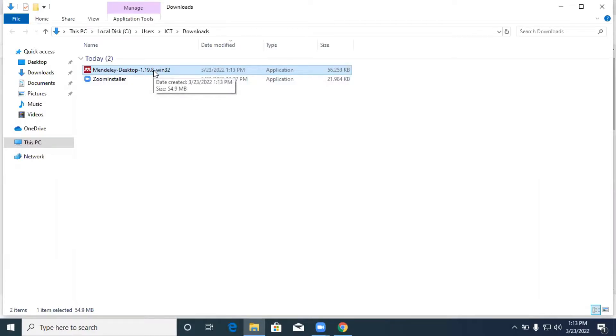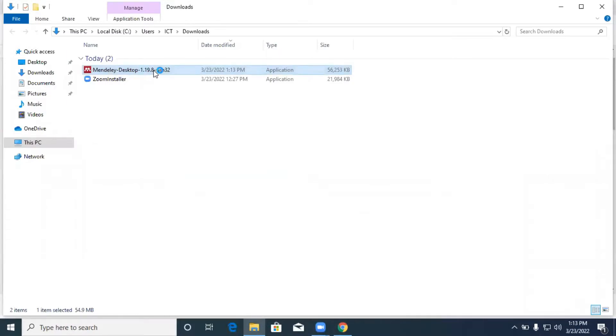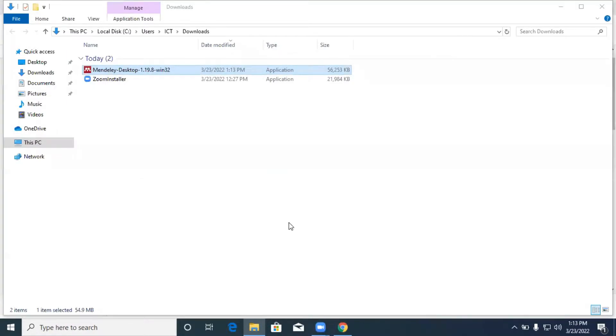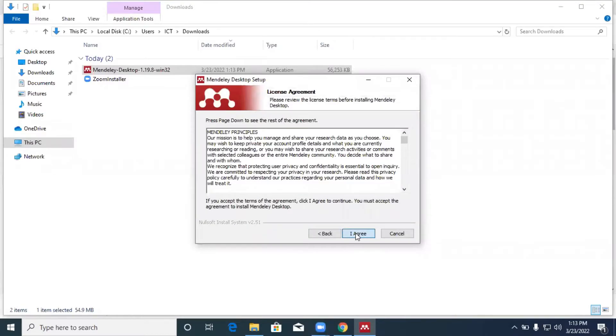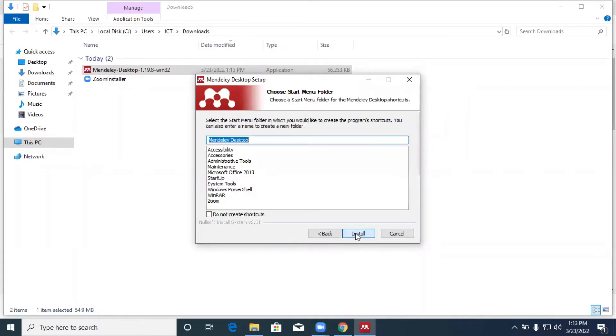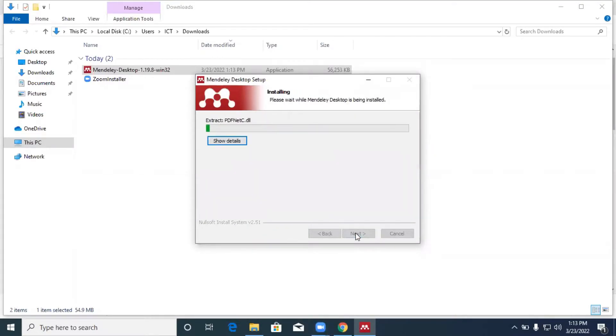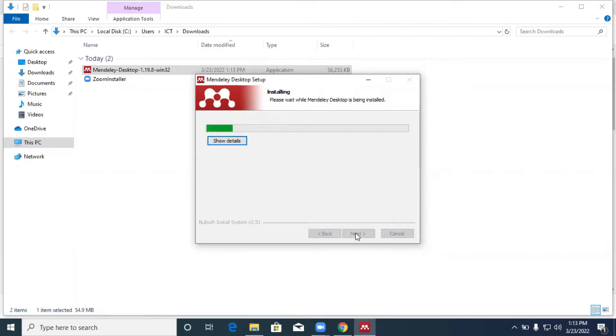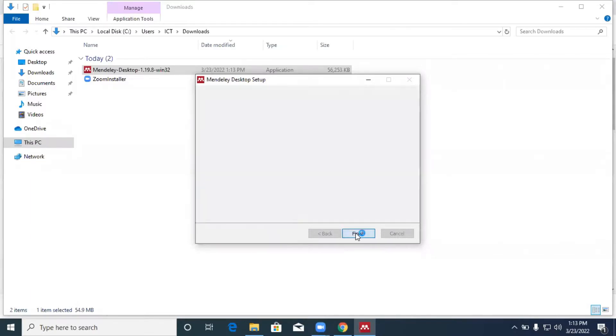We start with the installation. We click on next, next, I agree, next, install. Finish.